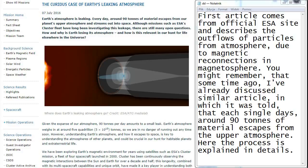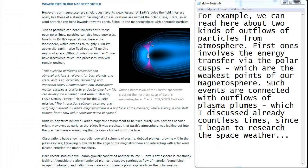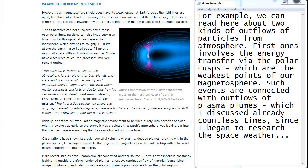Here the process is explained in details. For example, we can read here about two kinds of outflows of particles from atmosphere. First one involves the energy transfer via the polar cusps, which are the weakest points of our magnetosphere. Such events are connected with outflows of plasma plumes which I discussed already countless times since I began to research the space weather.